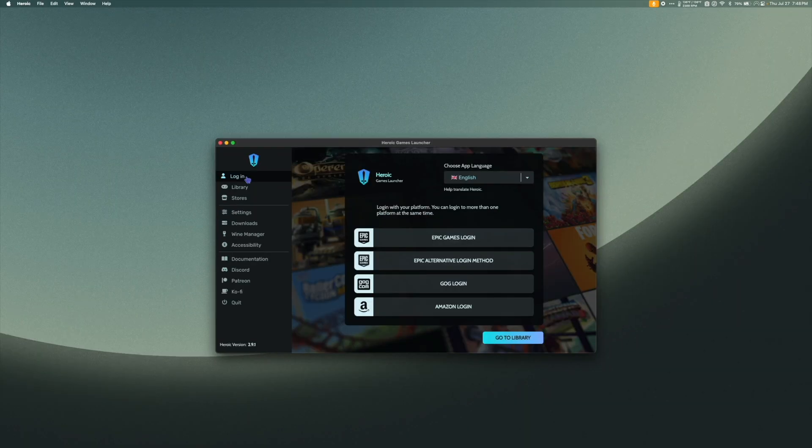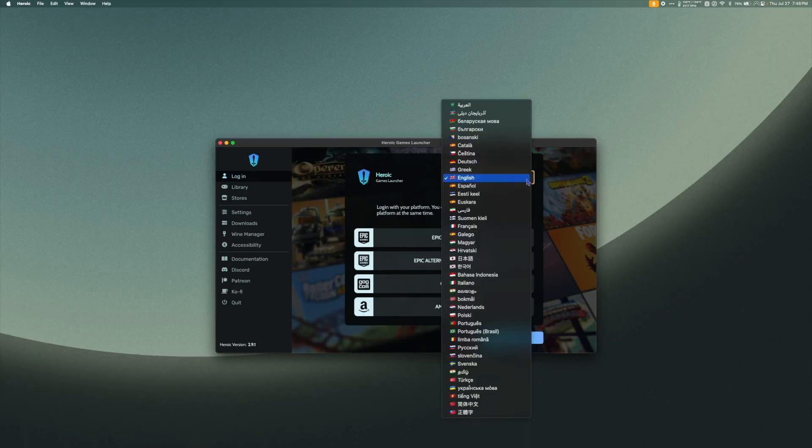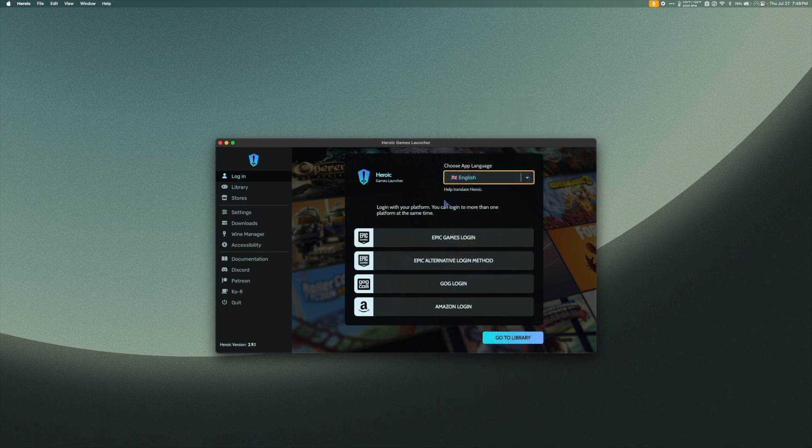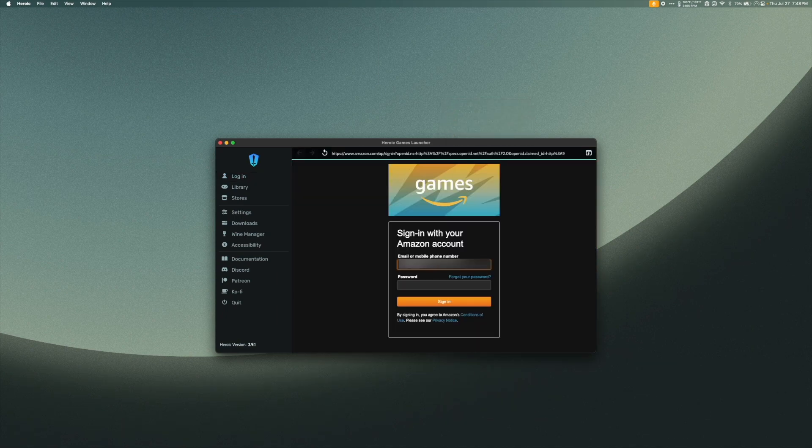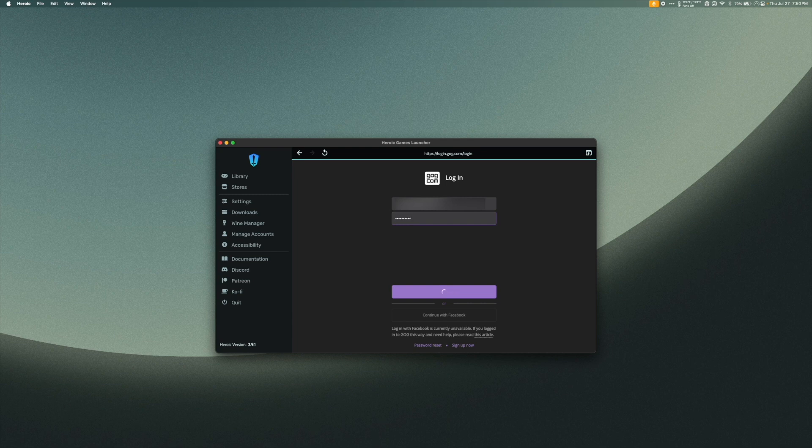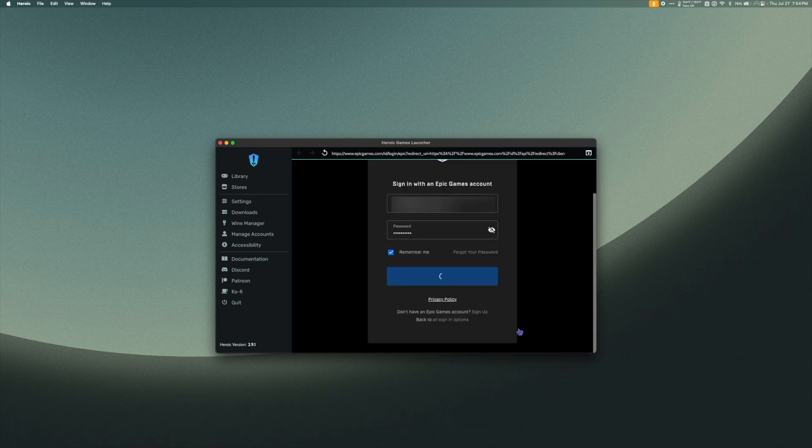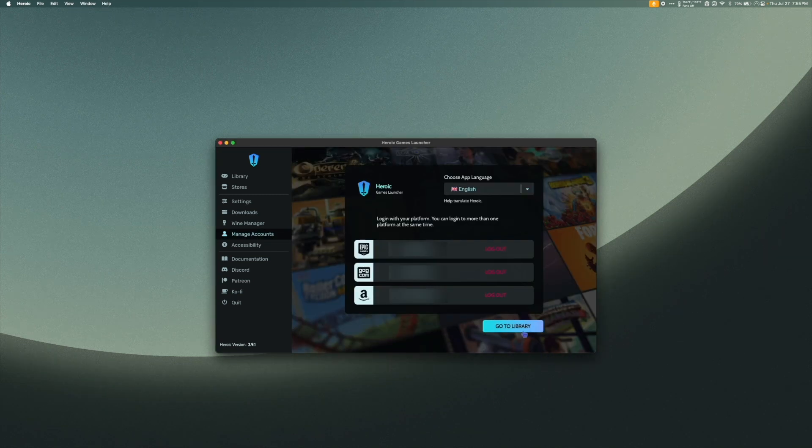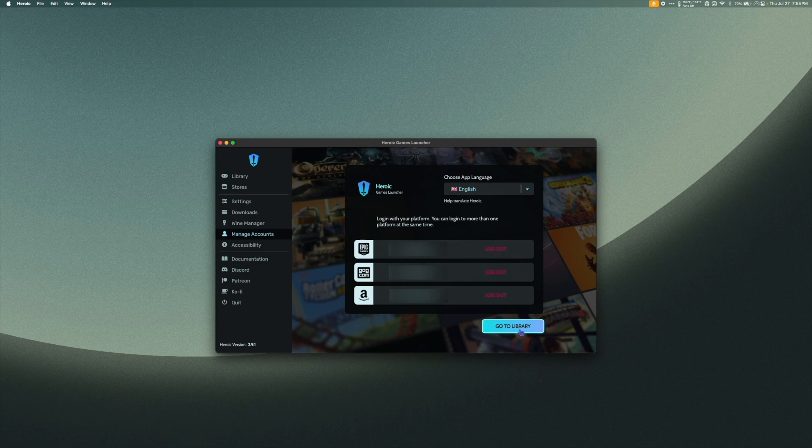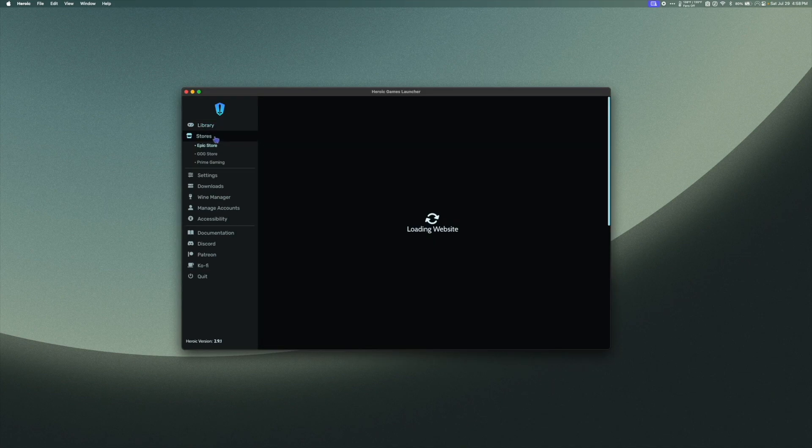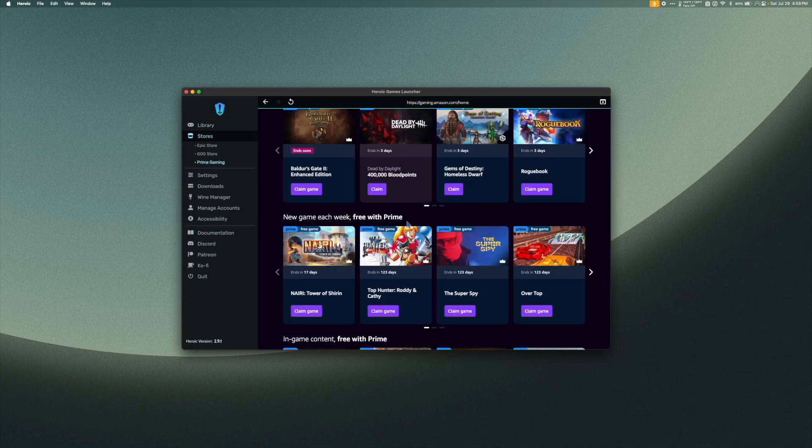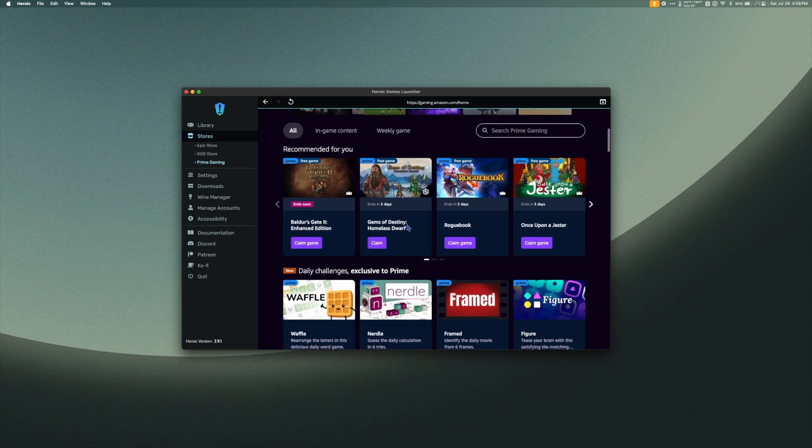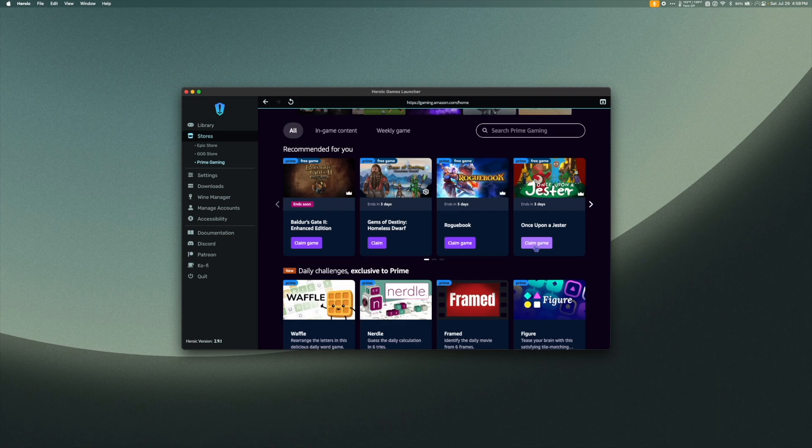So, first things first, I'm going to log into the three different game stores. Next, I'm going to go to my library, and let's try the Amazon Game Store first. If you have a Prime account, that'll give you access to free games every week. Let's try to run Once Upon a Jester.